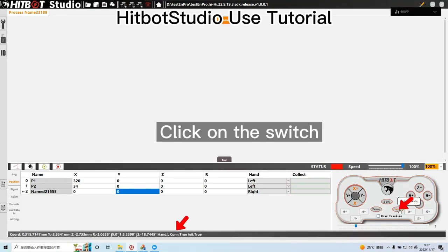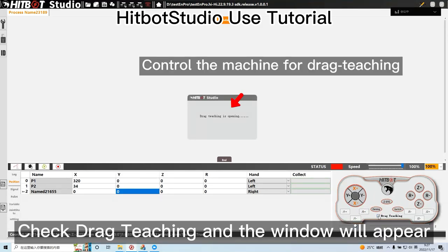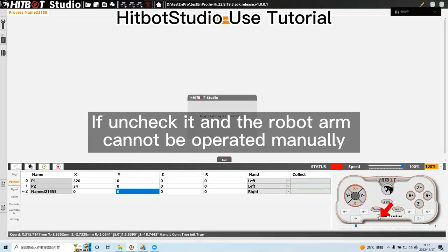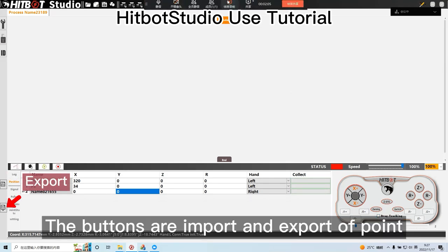Click on the switch. Check drag teaching and the window will appear. If unchecked, the robot arm cannot be operated manually. The buttons are import and export of point.